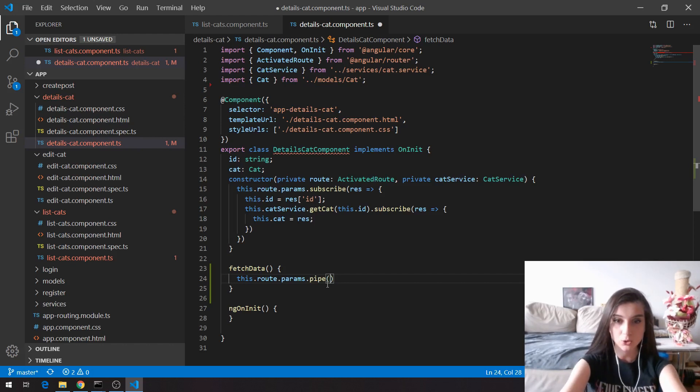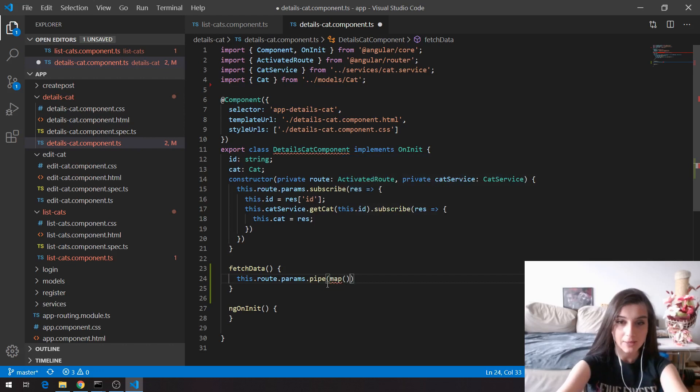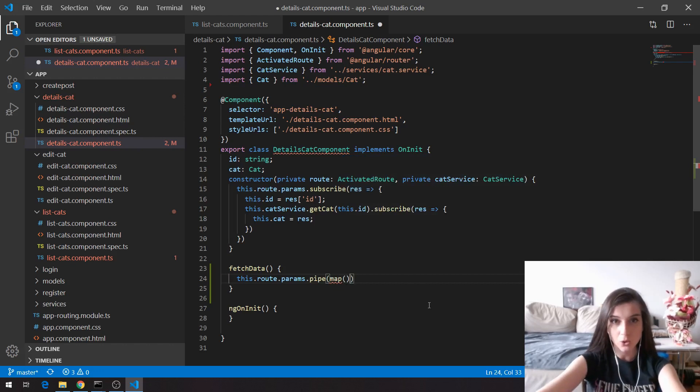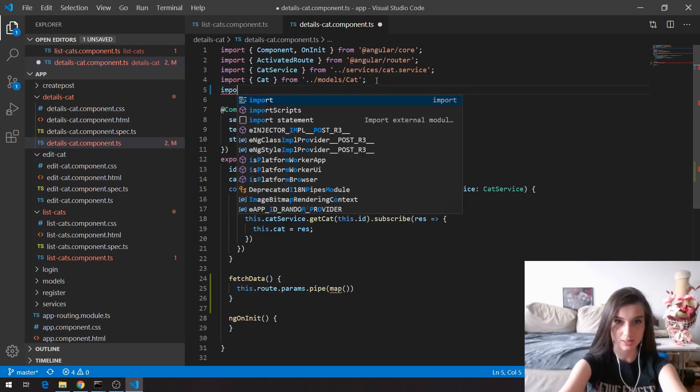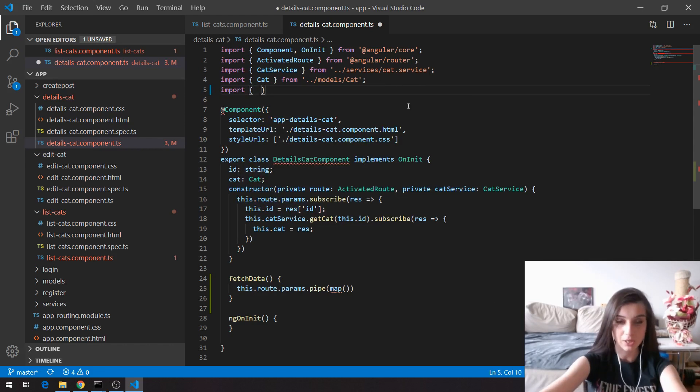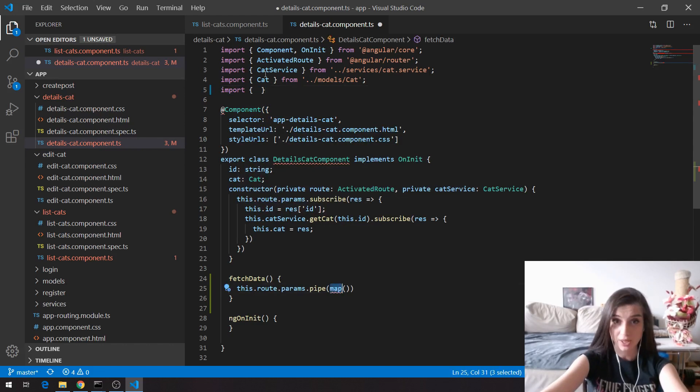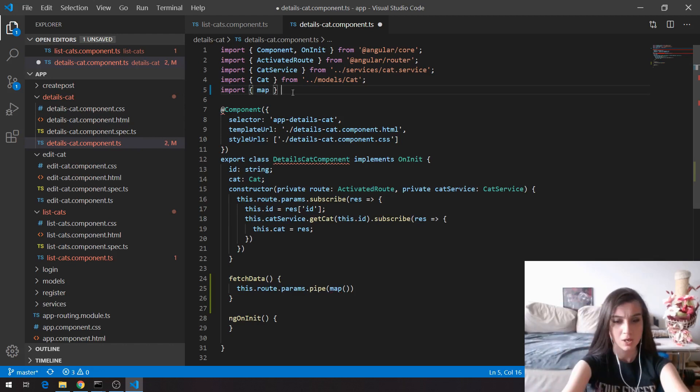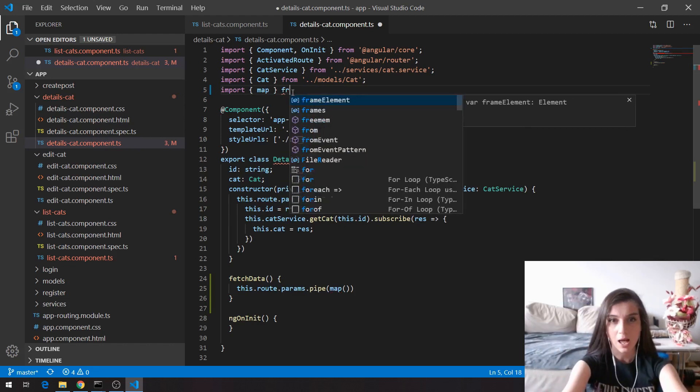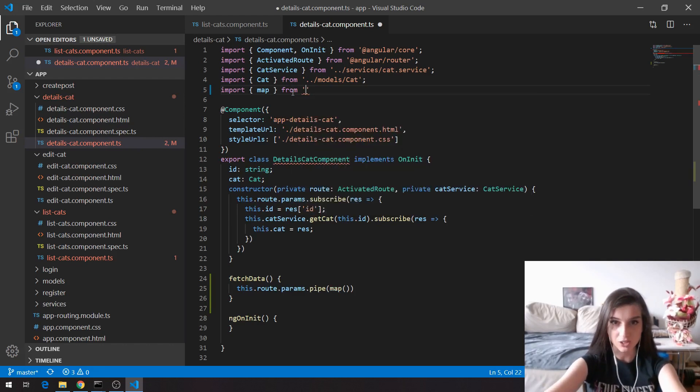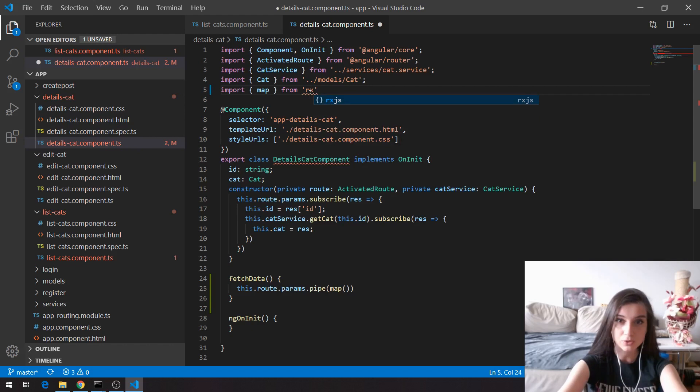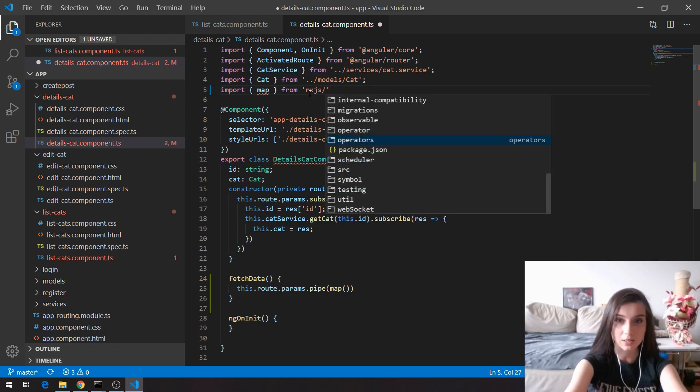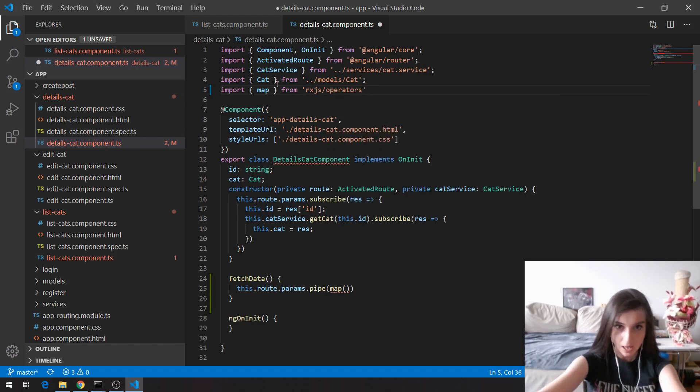So basically I'm going to use map. This map is going to be imported from RxJS. RxJS is a really good library—you can find whatever you need for observables. So I highly recommend you to go through this library and see what it has. I'm going to say RxJS slash operators, and map is from here.